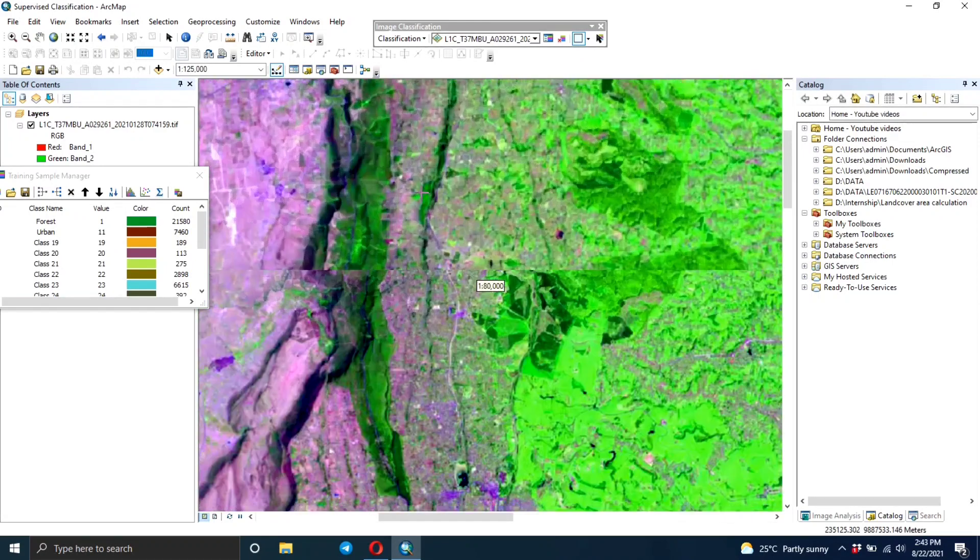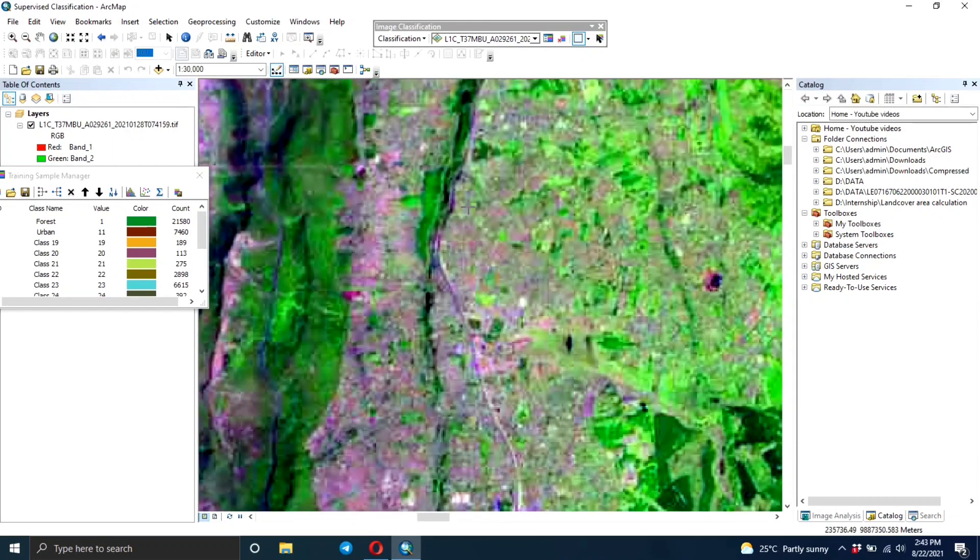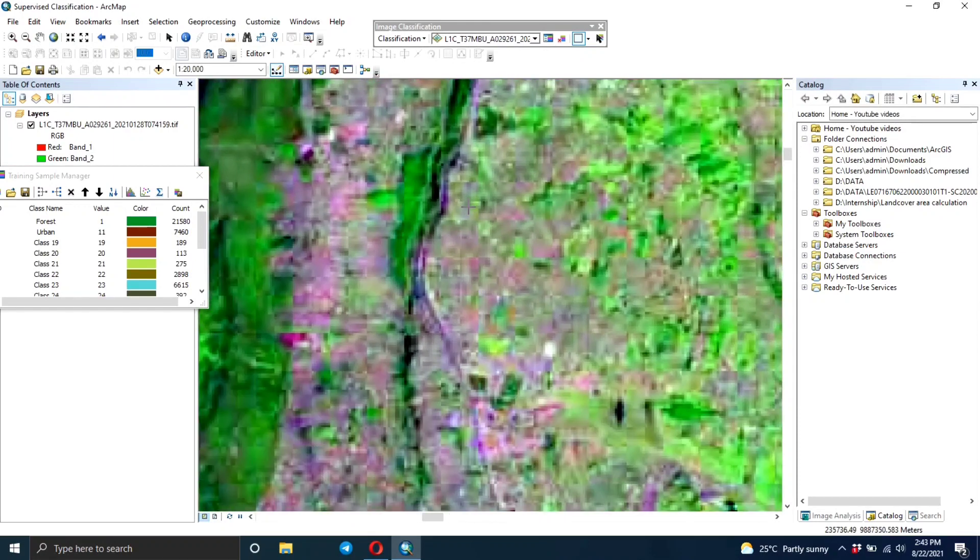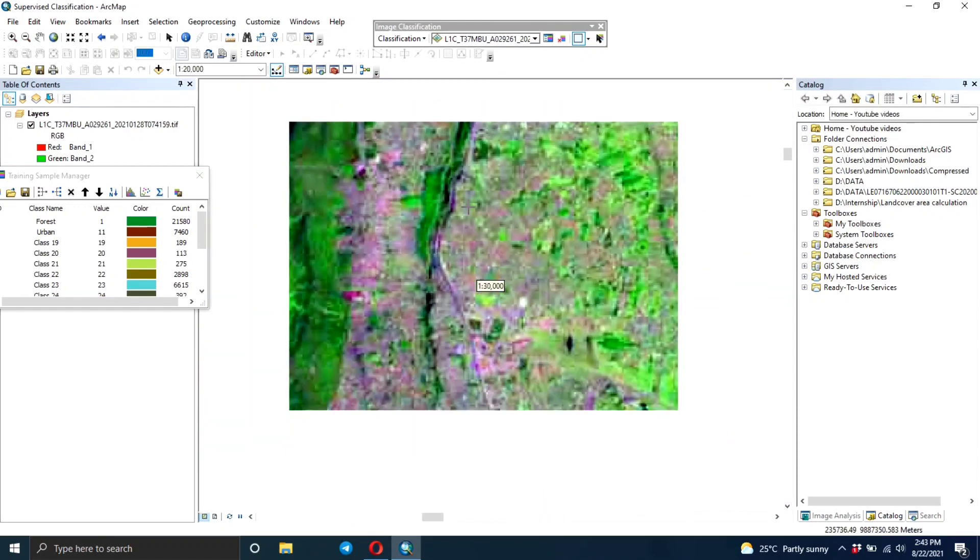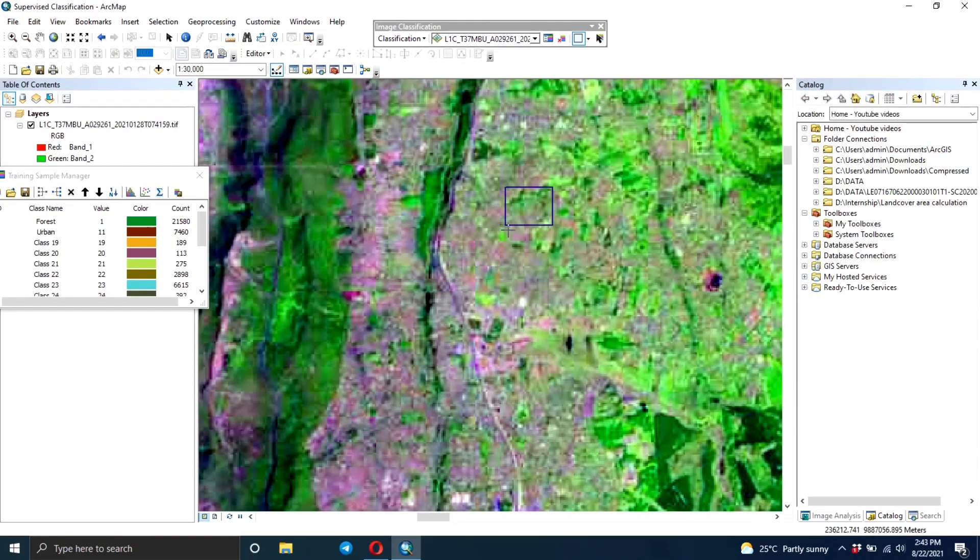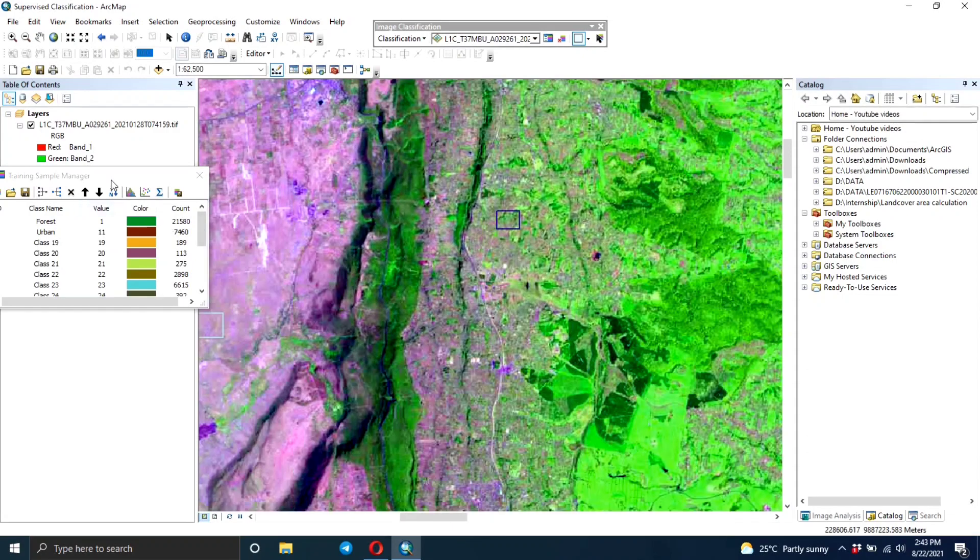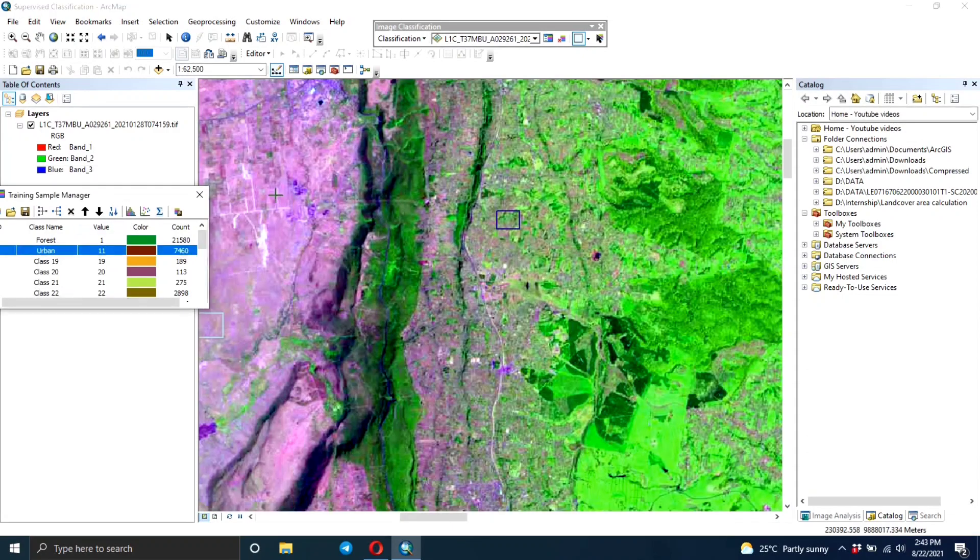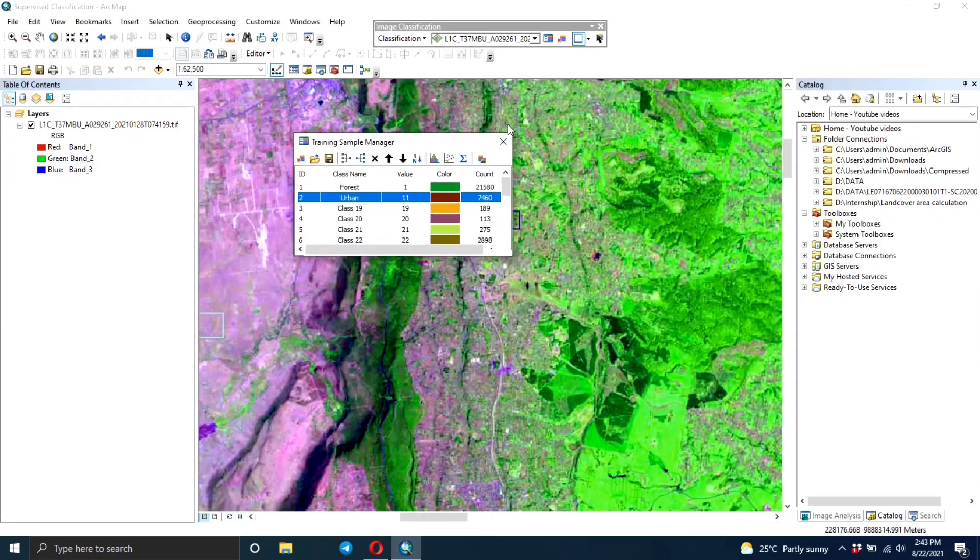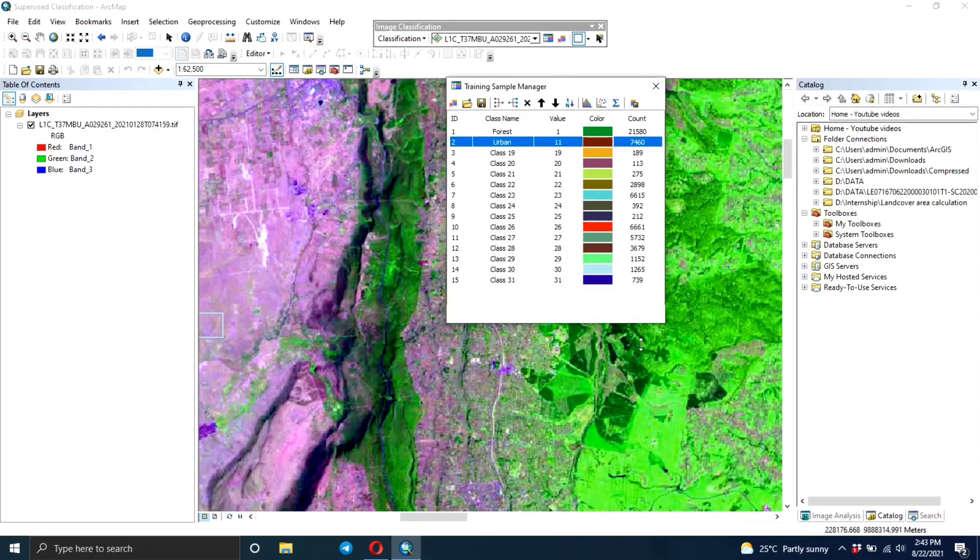You just keep adding the rectangles until you get to a point where you feel like you've covered most of the image, then you need to merge them.